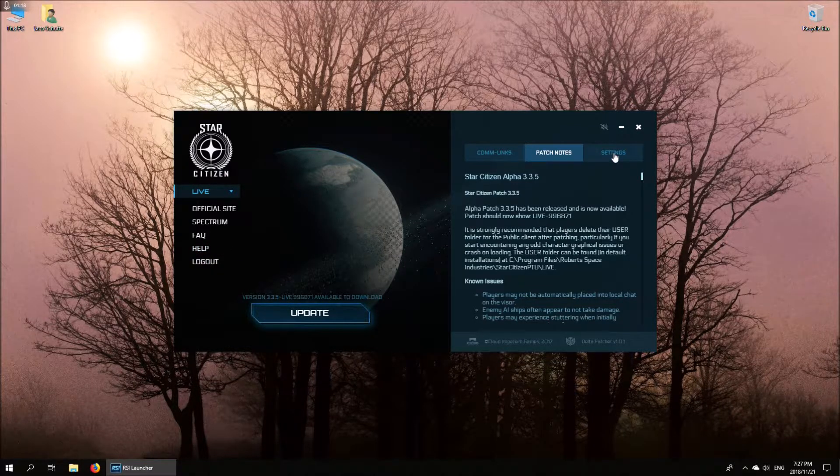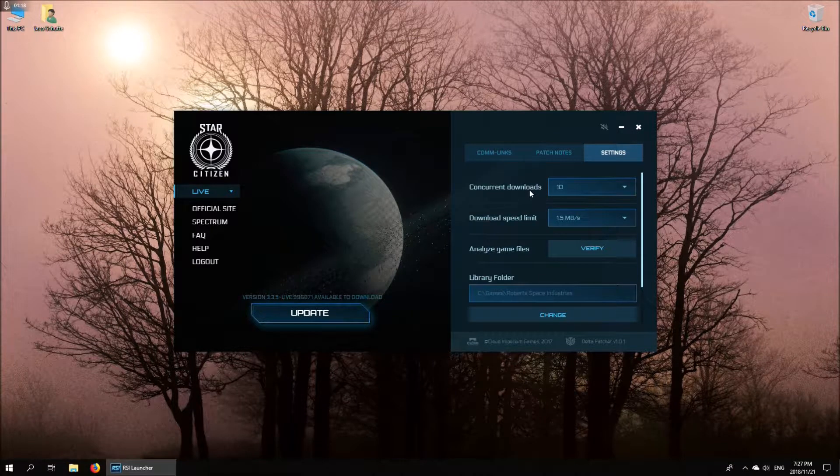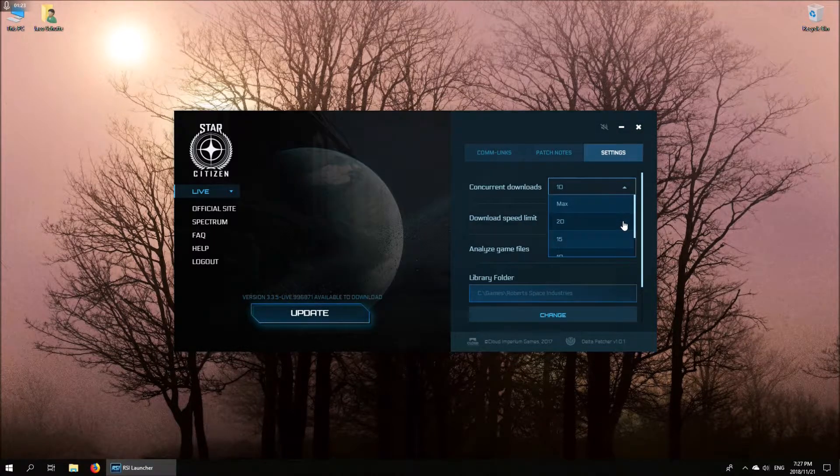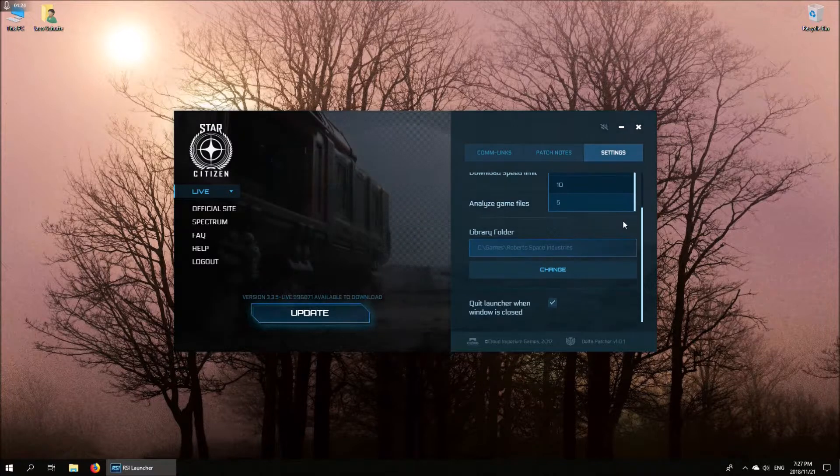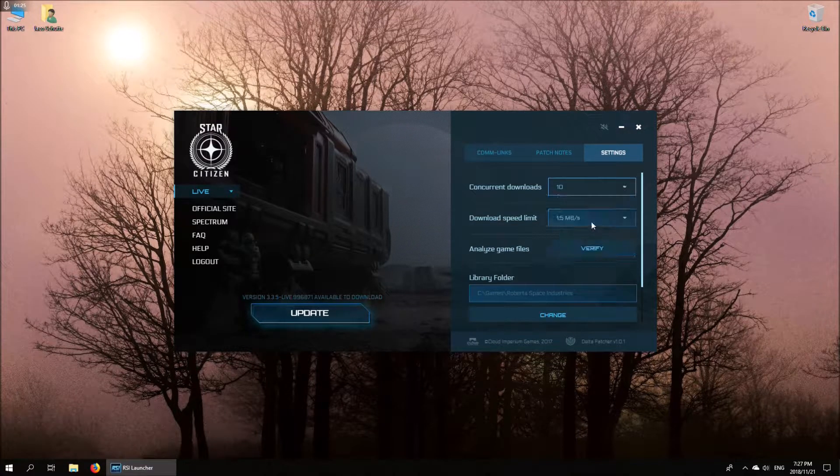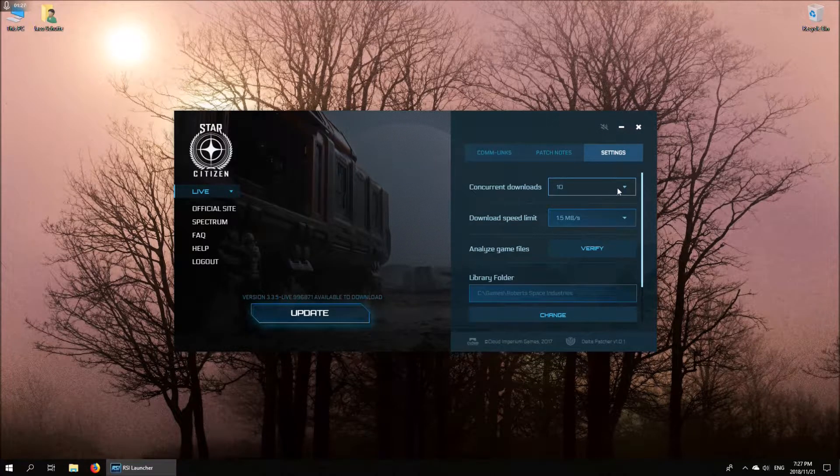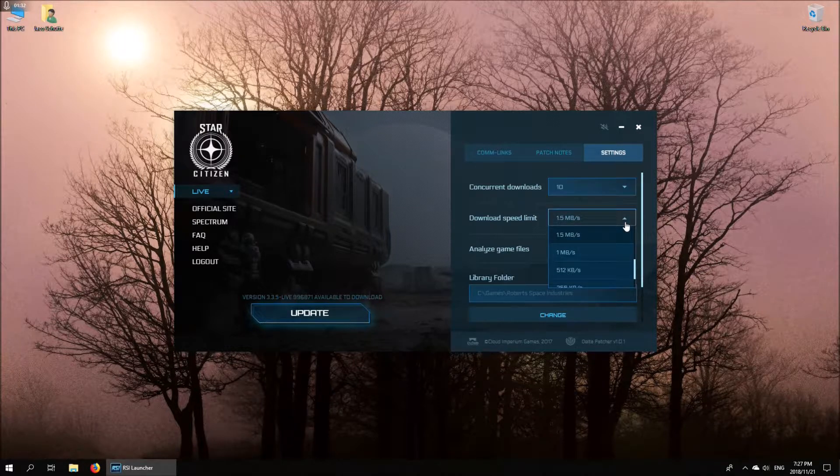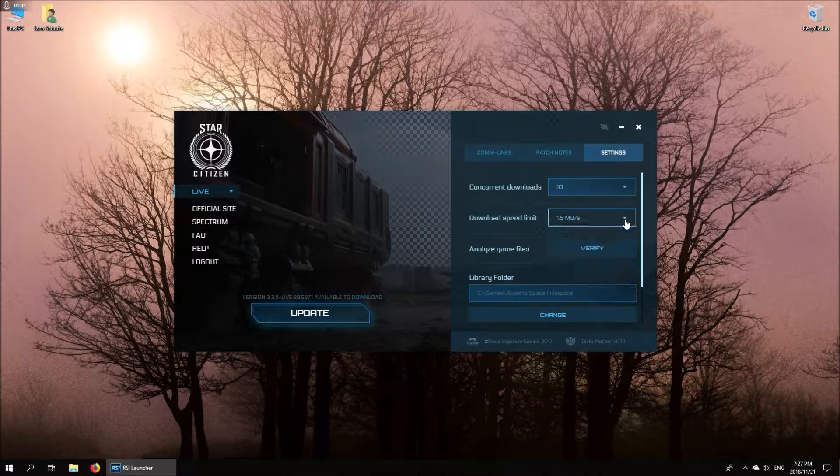On the settings page, just a few things to look at here. You can play with the concurrent download settings. I haven't tested this extensively. I normally set it to 10, which seems to work well for my connection. You can limit the speed of your download in case you want to do other stuff in the background and not hog all of your internet bandwidth.